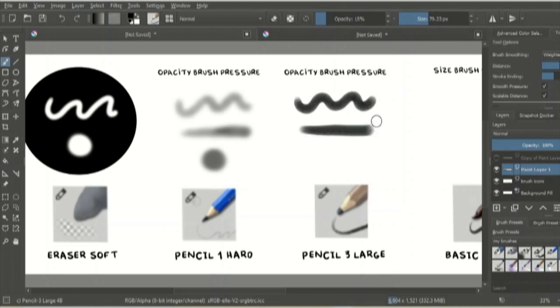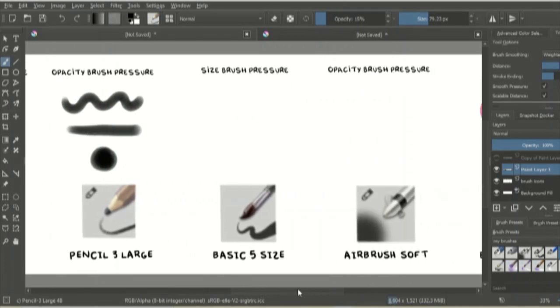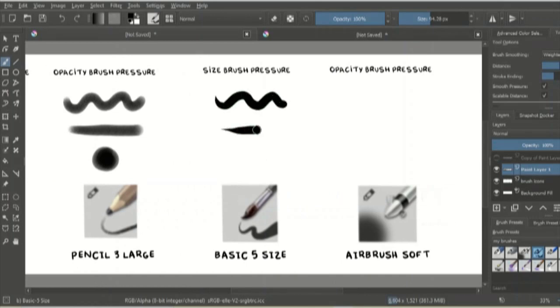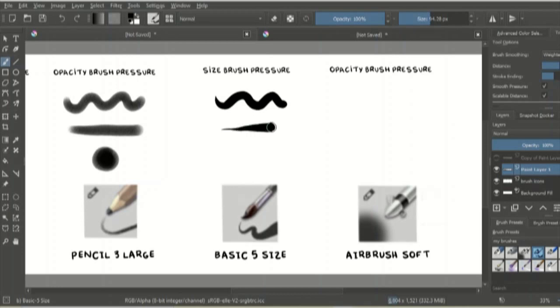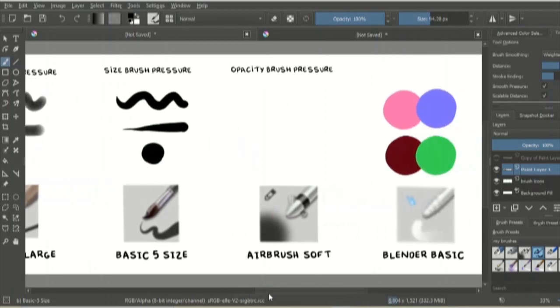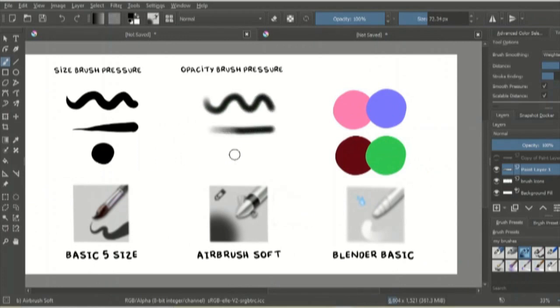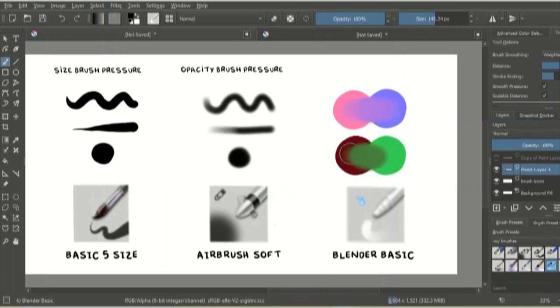For my line art, I use this texture pencil that also has brush pressure. When I lay down flat colors, I use this basic brush. The brush pressure affects the size of the brush instead of the opacity, so the harder I press, the bigger the size. To add shading, I use this airbrush and to blend colors, I use this basic blender.